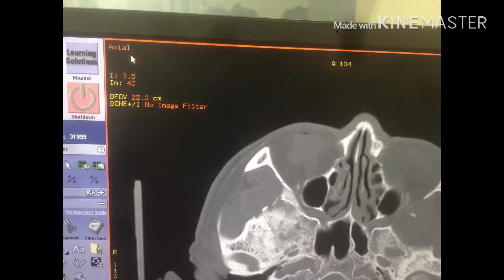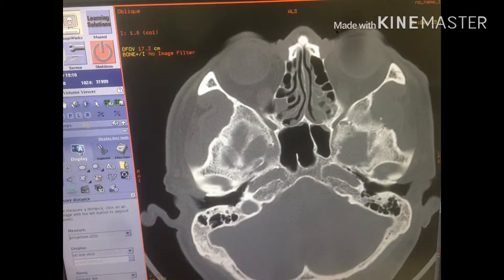This image shows you that the OML line is not yet correct. And right now, we show you how to adjust that OML line.